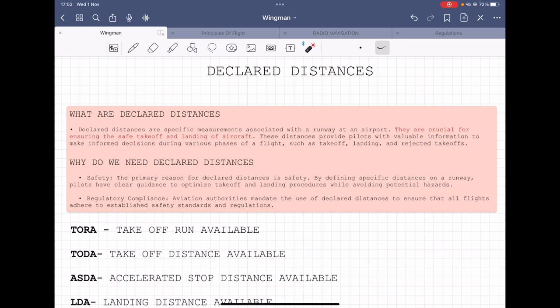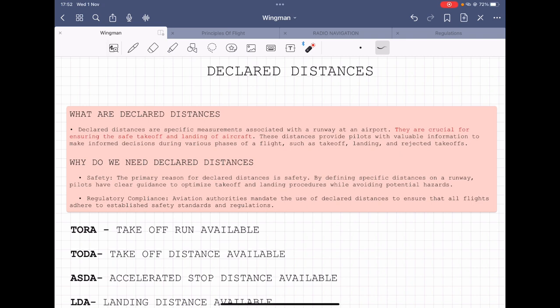So what are declared distances? Declared distances are specific measurements associated with a runway at an airport. They are crucial for ensuring safe takeoff and landing of an aircraft, providing pilots with valuable information to make informed decisions during various phases of flight — such as takeoff, landing, and rejected takeoffs.